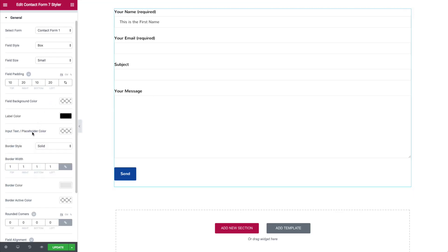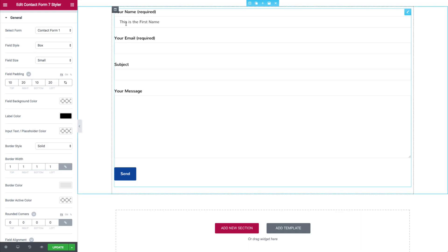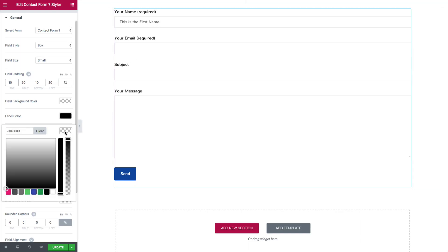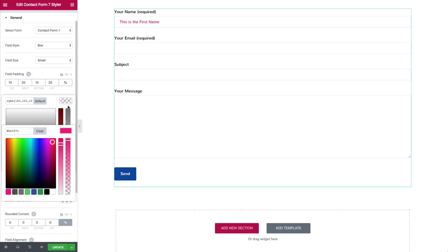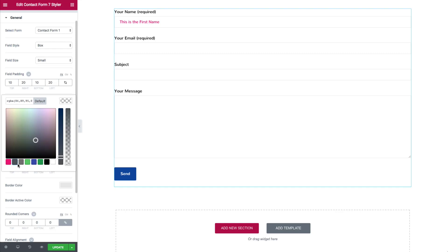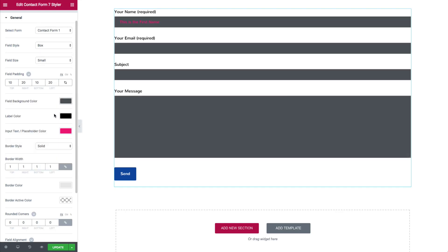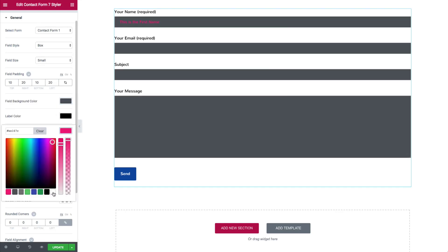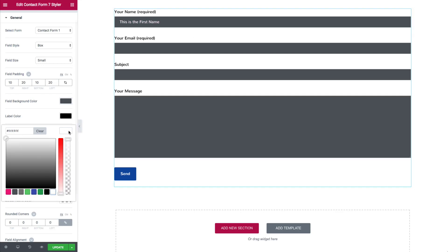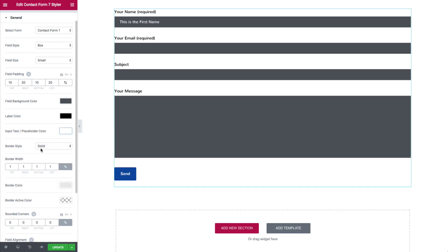From there we have the input text and placeholder color. This controls the text inside the fields and any placeholders. So you can have a dark field background color and then make the placeholder or actual text a white color — great for a dark theme for your website.